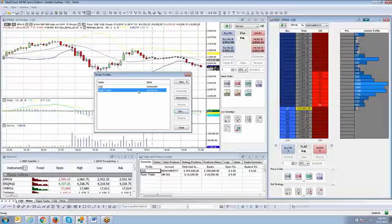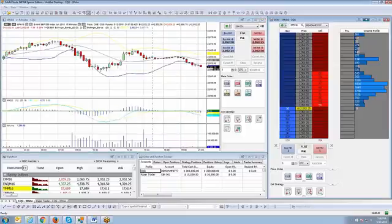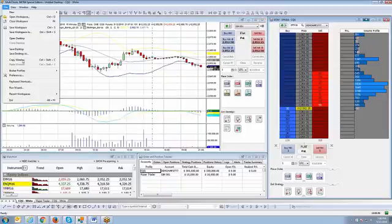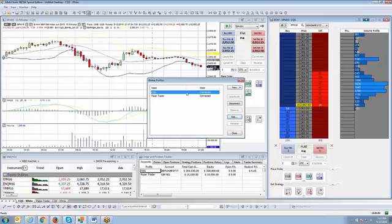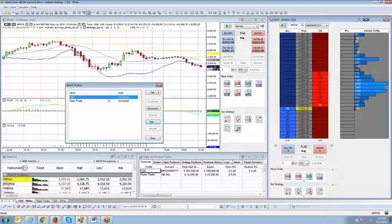All right. So that's the first step. You want to make sure you connect the Paper Trader broker profile. And again, how I got to this menu option, file, broker profiles, and then manage broker profiles. And then you'll see the connections available.